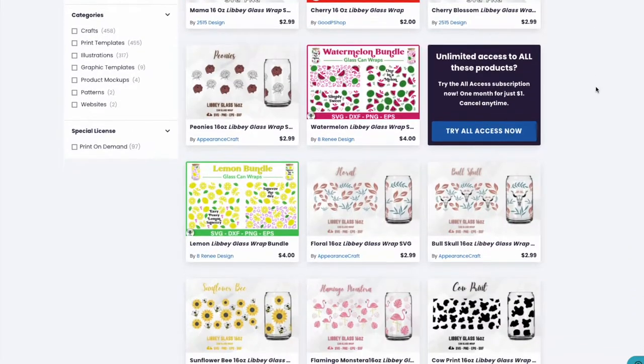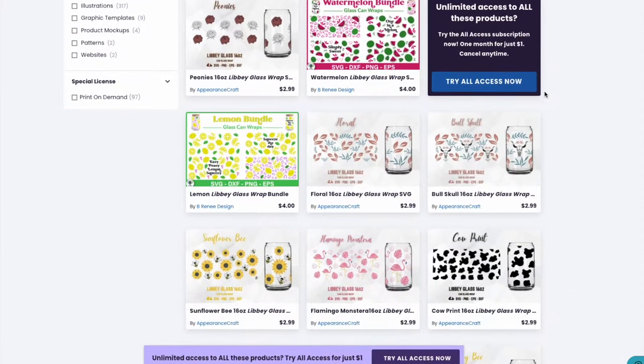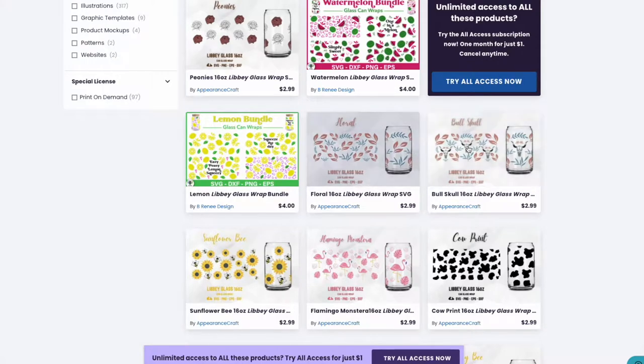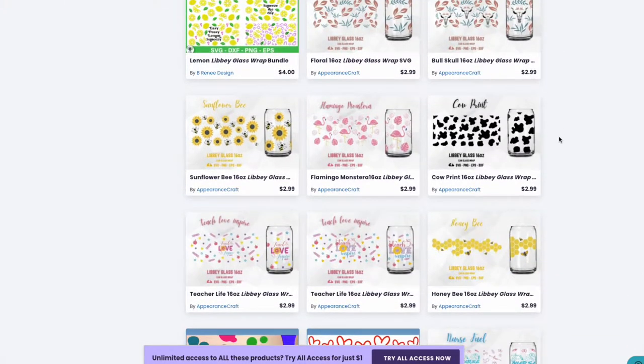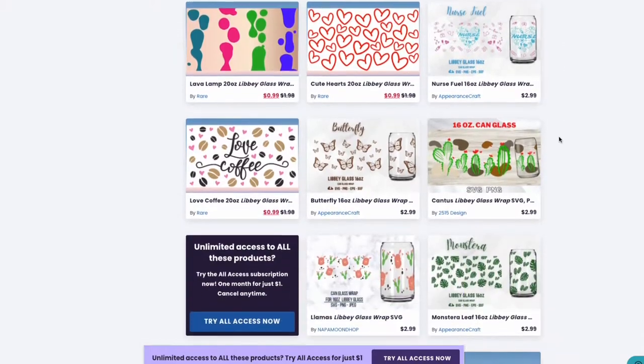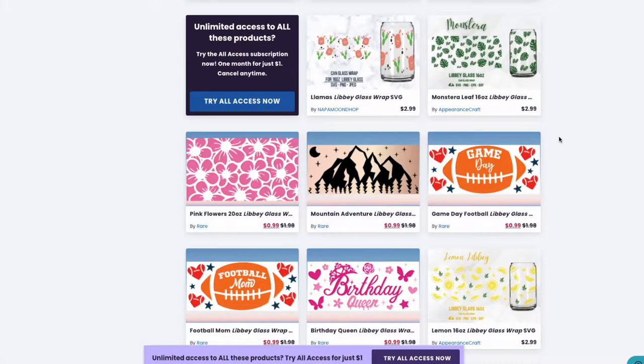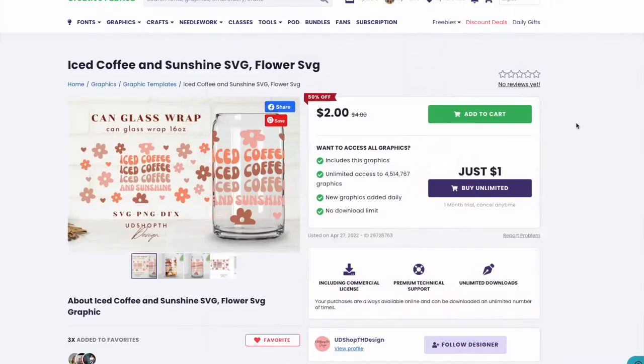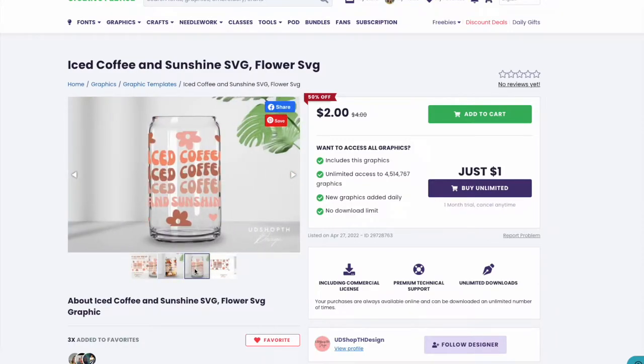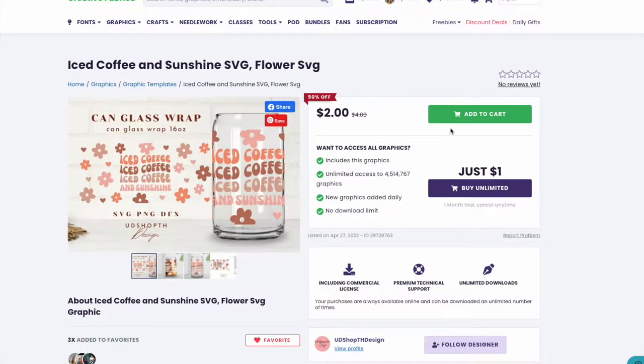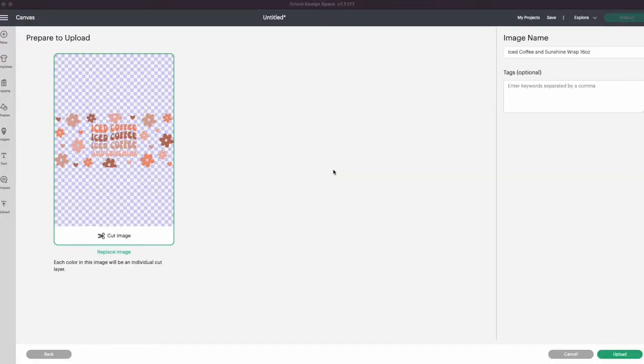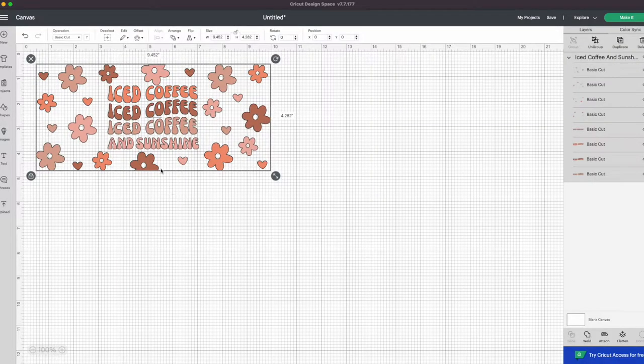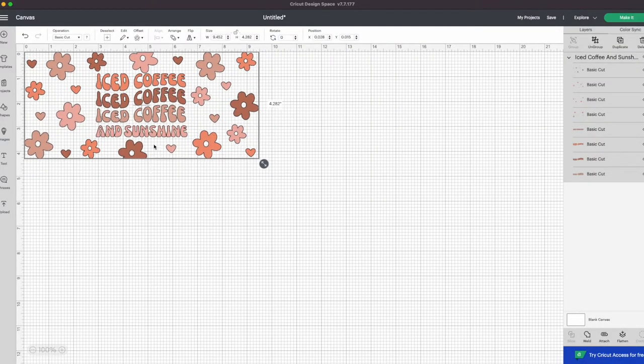I'm using a 16 ounce Libby glass, so that's what I've been looking for. These ones here all look like they would be pretty suitable for vinyl. I'm gonna go with this one - I like the retro vibes and it only needs four different colors. I'm just gonna purchase that, download it, and upload the SVG into Design Space.